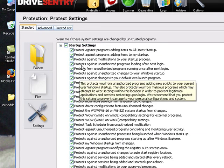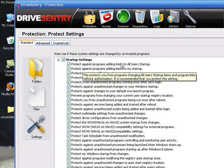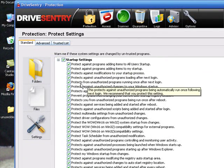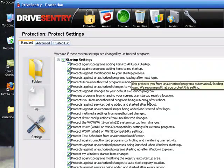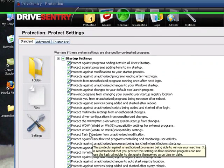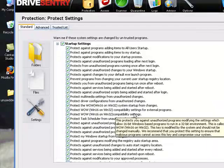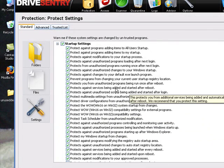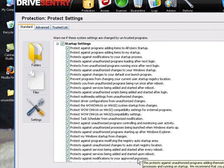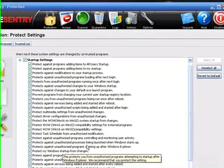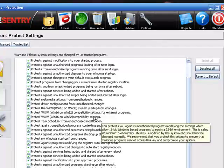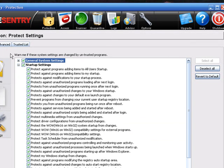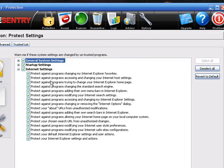Startup. Protect against programs adding items to all users startup, mine, my startup, startup processes. Protect against services being added and started after reboot. Protects my Windows startup from changes. All of this it protects against. Let's go up. Minimize this.